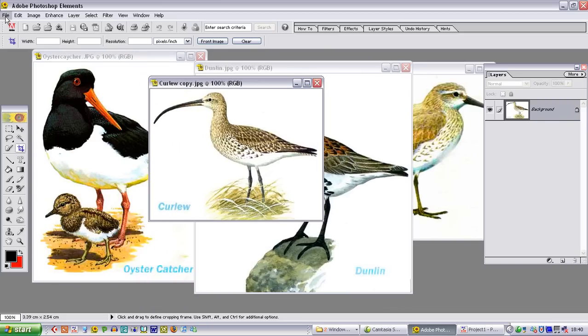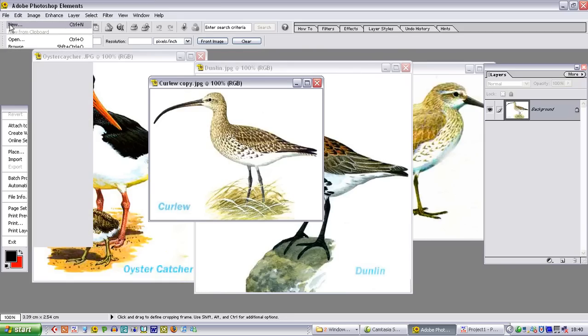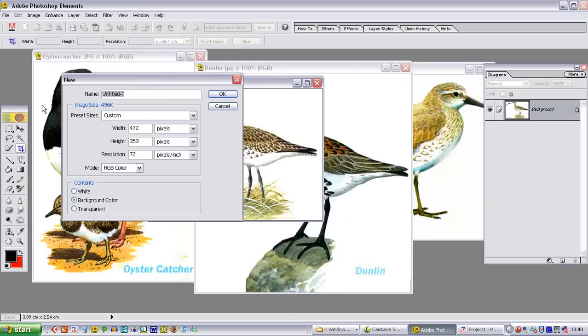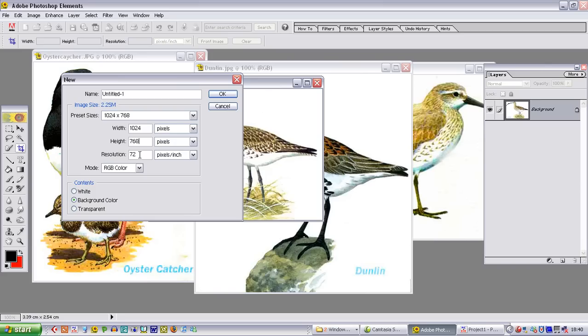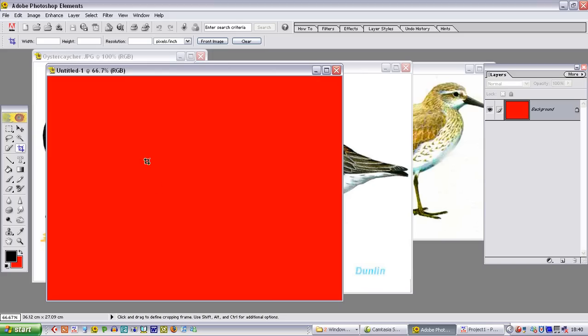I am going to create a background by going to file and new, and the perfect background for a slideshow presentation is 1024 pixels wide by 768 pixels high. On this occasion I am going to leave the resolution at 72 pixels per inch. That will create a blank background for us.